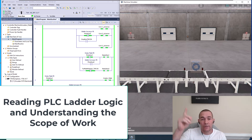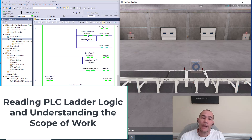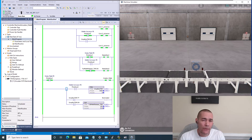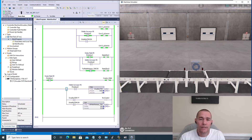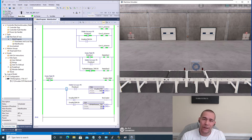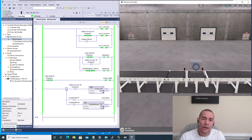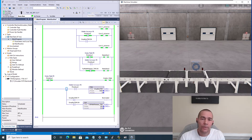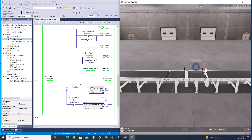In this video we have the Easy PLC Machine Simulator running, and we're going to look at some logic that runs a conveyor system so you can better understand how things work — reading logic and how ladder logic should be read inside of a working program.